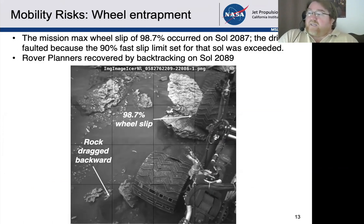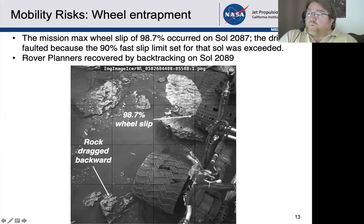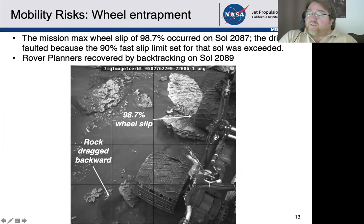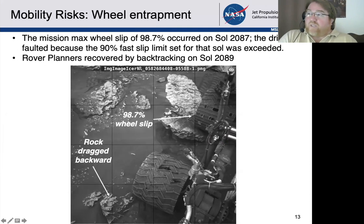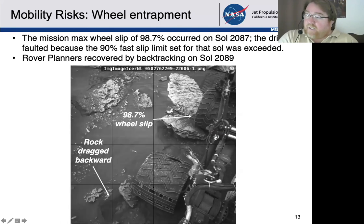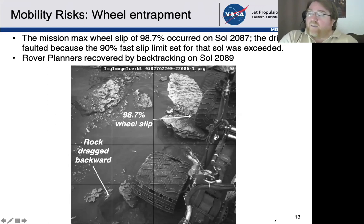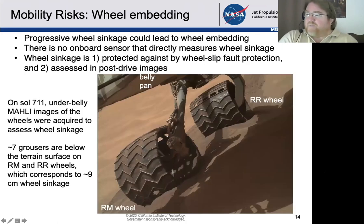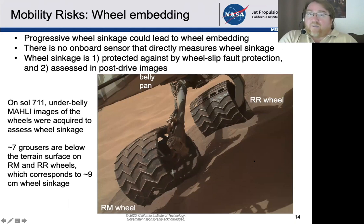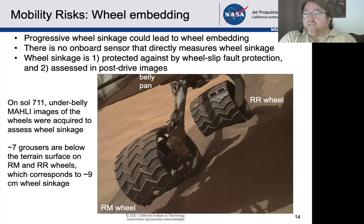Other possible hazards on Mars include getting rocks entrapped near wheels. In one example, it actually dislodged a rock nearby while trying to move forward. Around Sol 711, we were getting into some sandy rippled terrain and seeing increasing slip rates. We didn't actually get stuck, but the increasing slip caused us to pause and back out of that terrain and find another path forward.